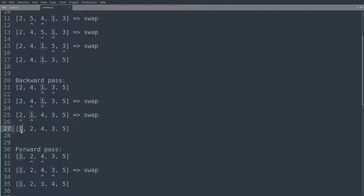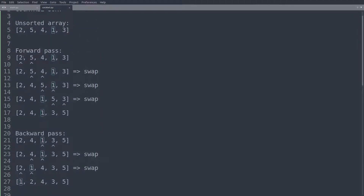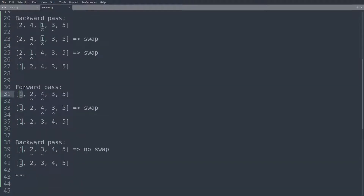In this backward pass we move the 1 all the way to the left — it's kind of an inverse of the forward pass, where we move the largest element to the right. Here we move the smallest element all the way to the left. Now Cocktail Sort repeats — doing another forward pass. This time we don't start with the first element because we already know it's sorted. So we're comparing 2 and 4 — no swap is necessary.